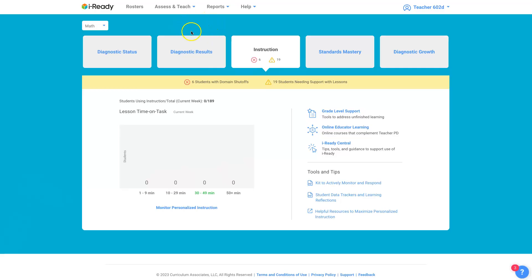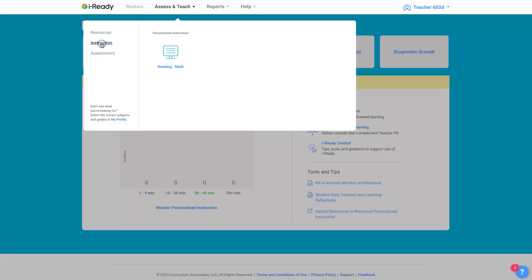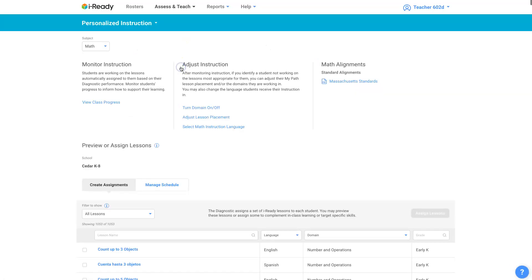And you want to adjust their placement in the learning path. Assess and Teach, Instruction, Personalize Instruction, I'm choosing Math.